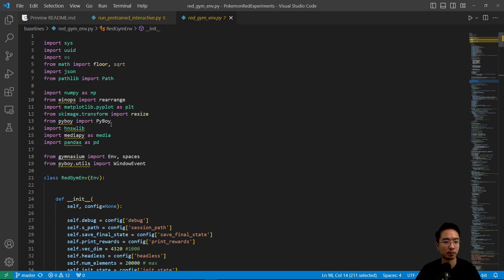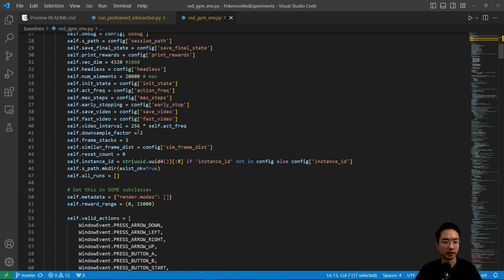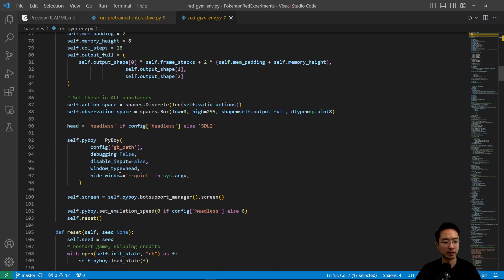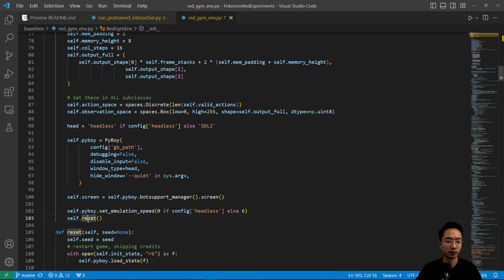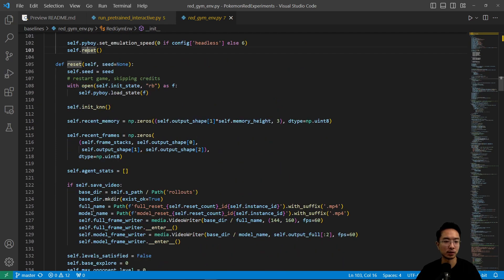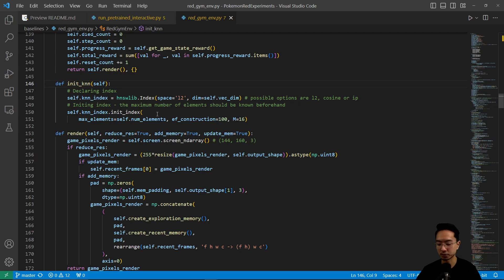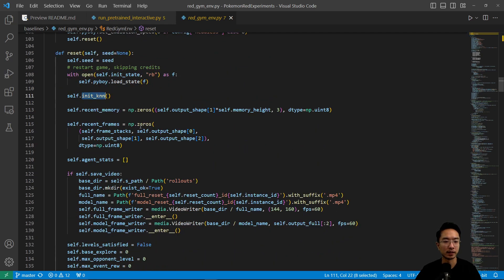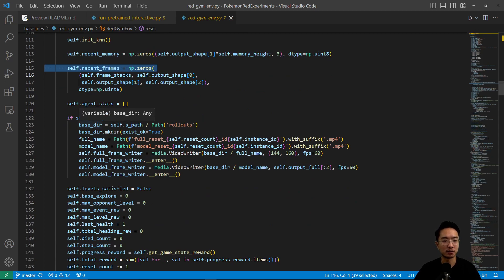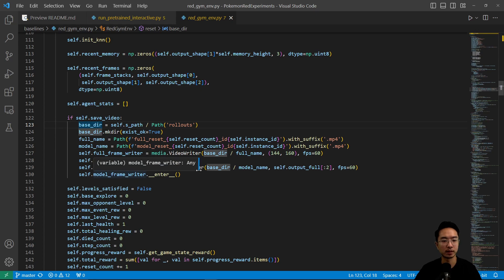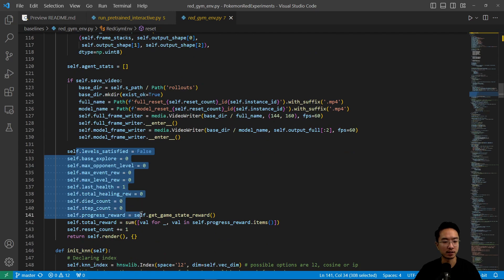PyBoy is what allows you to play the game. Going down a bit further, you set up the screen and emulation speed. The very last step of initialization is reset. Inside reset, it's going to initialize the KNN — the nearest neighbor search — which it'll use later for some frame comparison. There's more code logic here getting some memory and frame initialization, and if you're saving the video there are options for setting up the directory and names. Then it initializes some of the parameters here to zero.